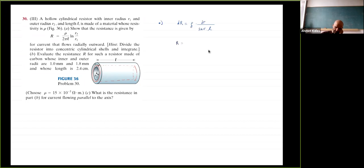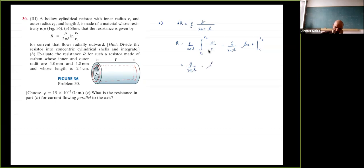R equals rho over (2*pi*L) times the integral of dr/r from r1 to r2. This equals rho over (2*pi*L) times ln(r) evaluated from r1 to r2, which equals rho over (2*pi*L) times ln(r2/r1).